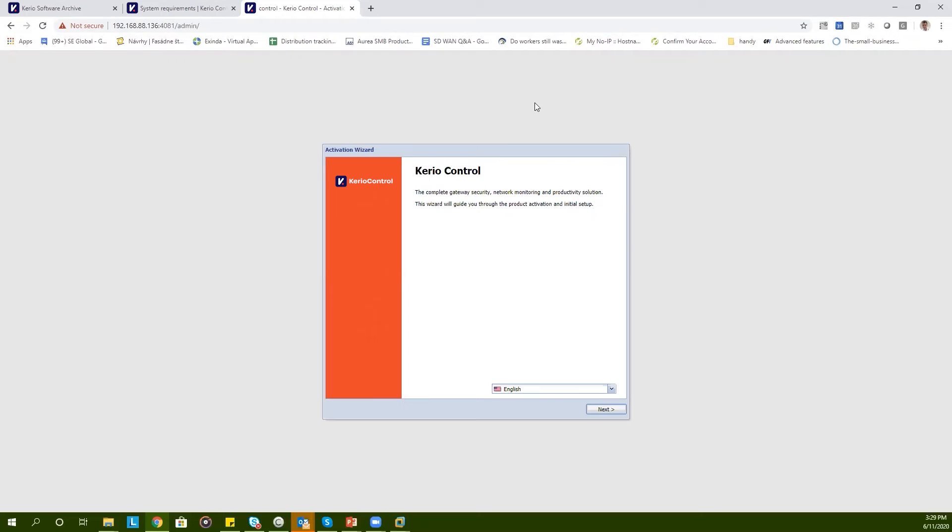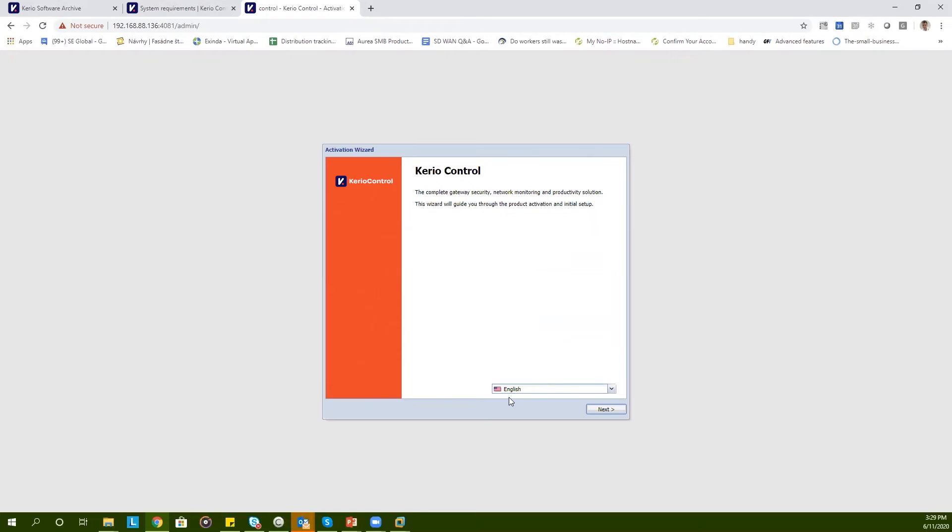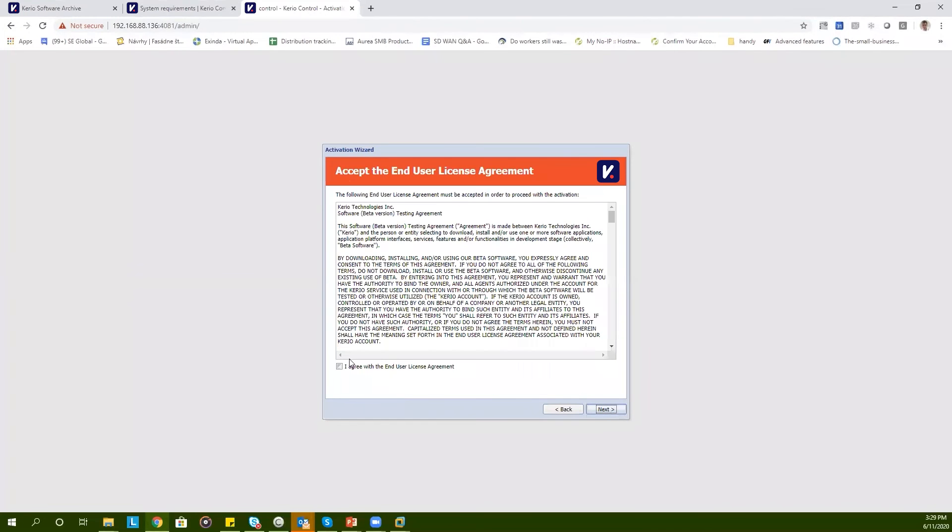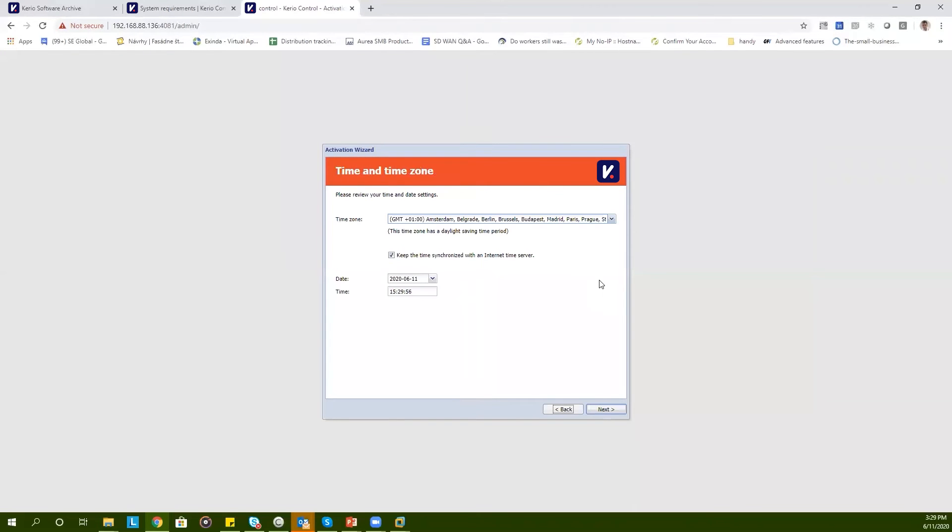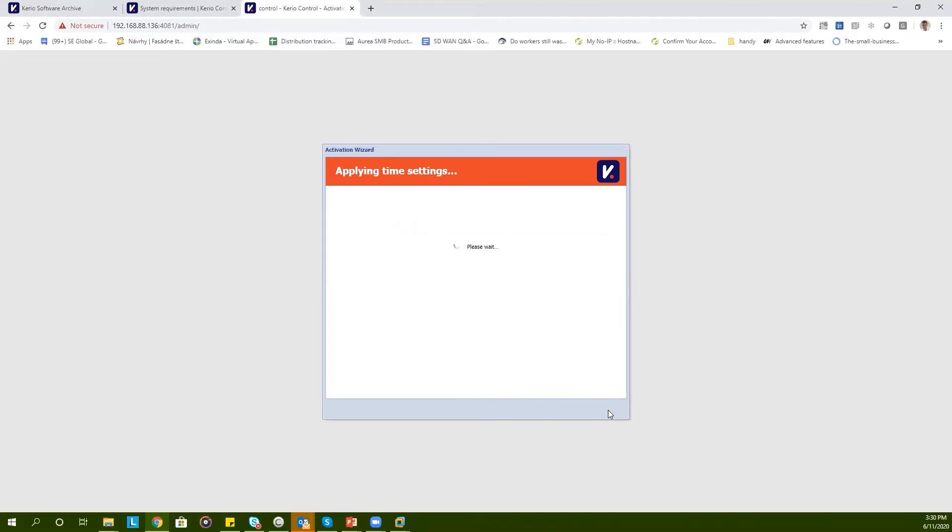The installation wizard automatically pops up and we will be able to choose the preferred language. Several languages are supported. In this case, we'll choose English. Agree with the end user license agreement. KerioControl will test the connectivity. You can double check the time and time zone.